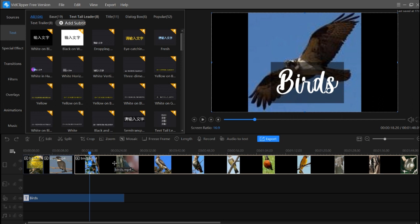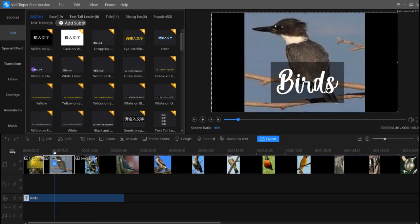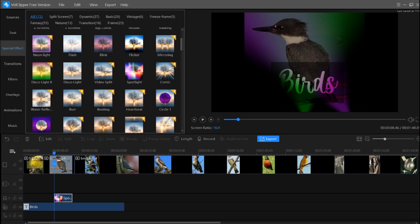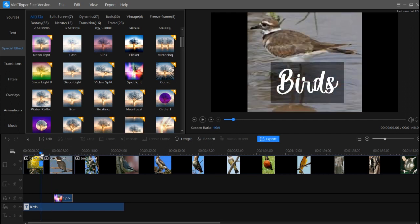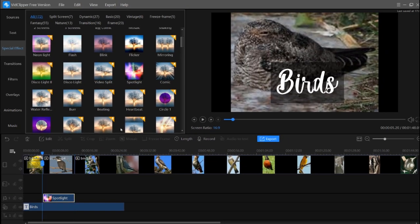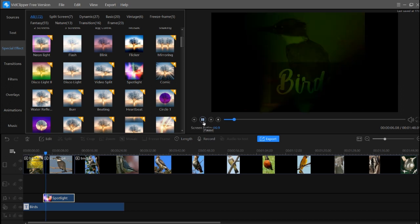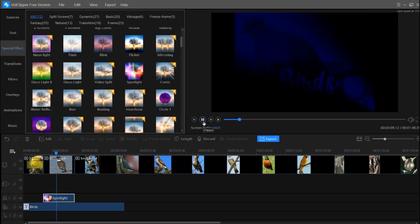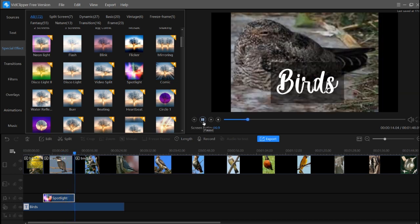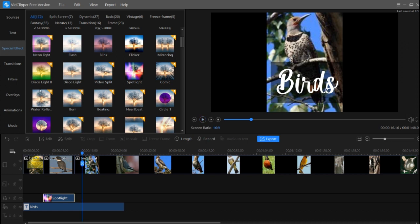After the edit options, we learn how to use the special effects. Select your video, go to special effects, and you can add any effect, such as the spotlight effect. Increase its size as needed and you can see how the spotlight effect looks on your video.